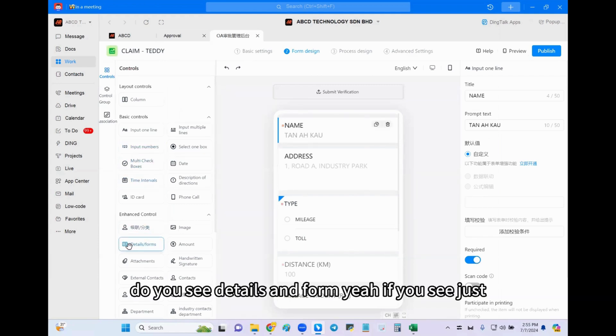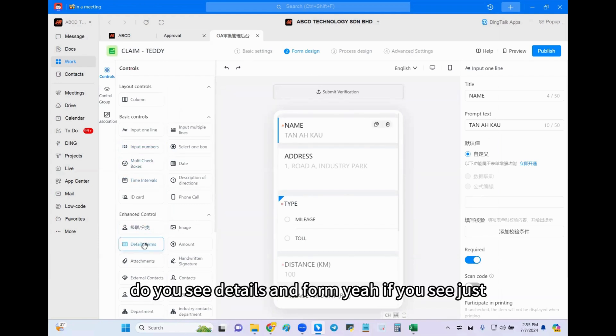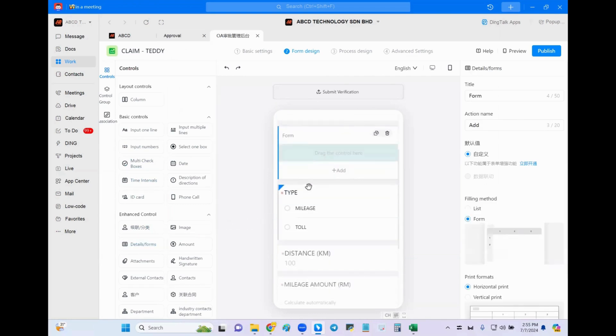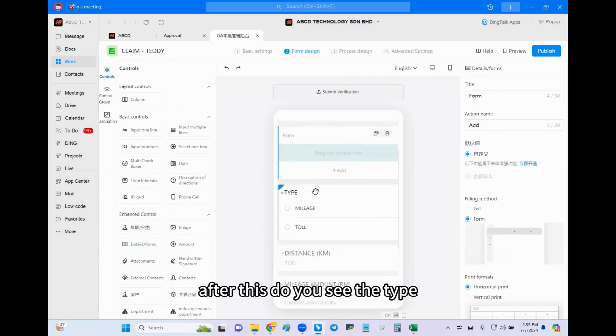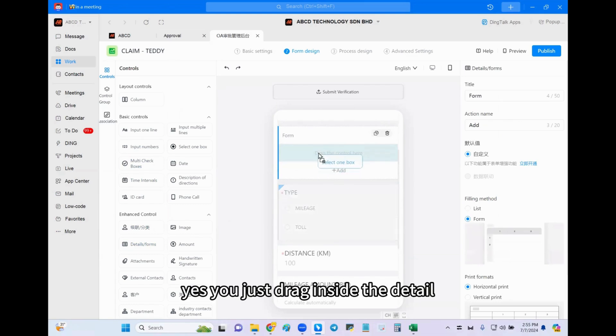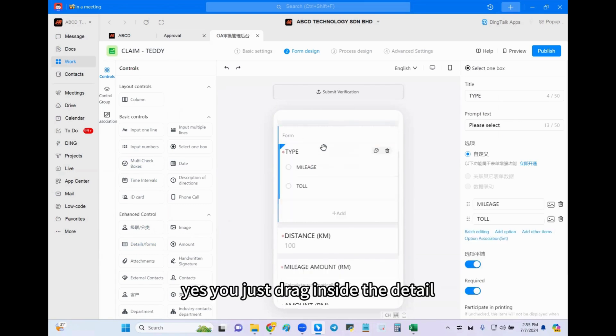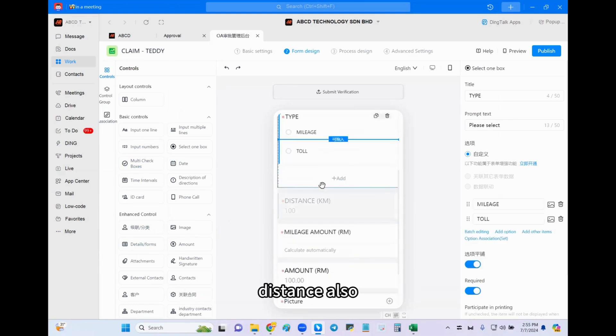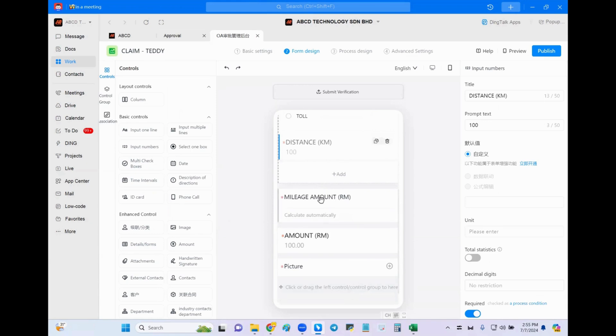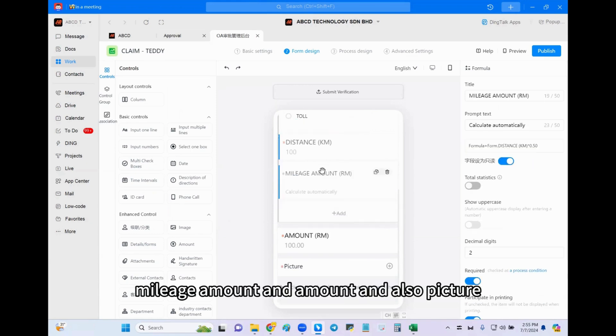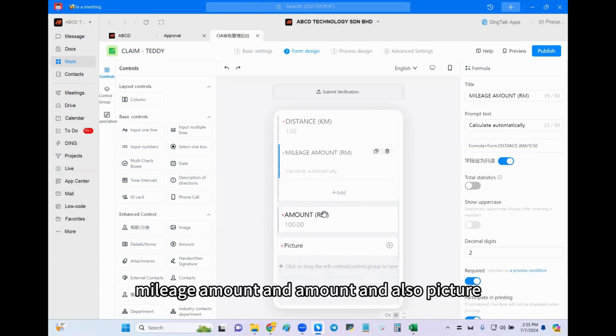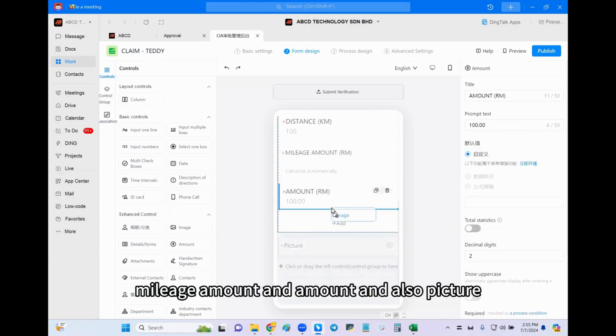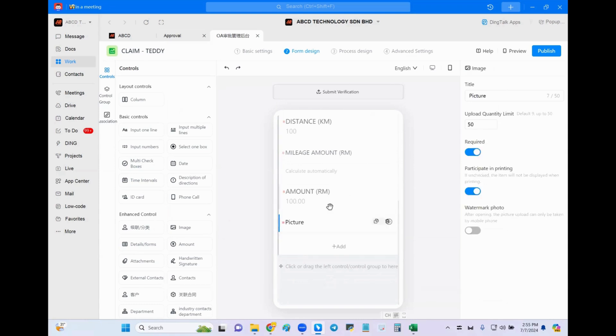So now we look at here. Do you see details and form? Yeah, if you see, just drag here. After this, do you see the time? Yes, you just drag inside the detail. Distance also, mileage amount and amount, and also picture.